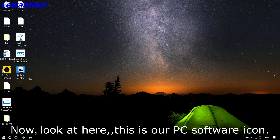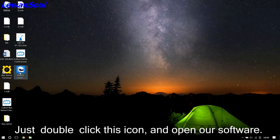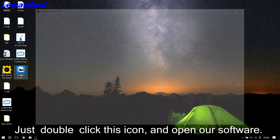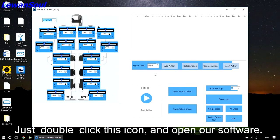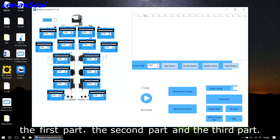Now, look at here. This is our PC software icon. Just double click this icon and open our software. This PC software can be divided into three parts: the first part, second part, and the third part.